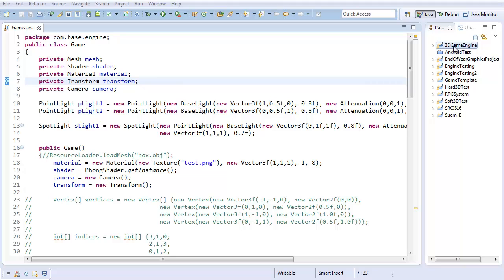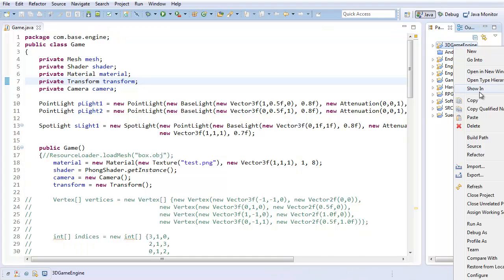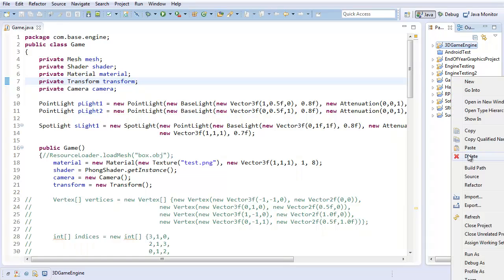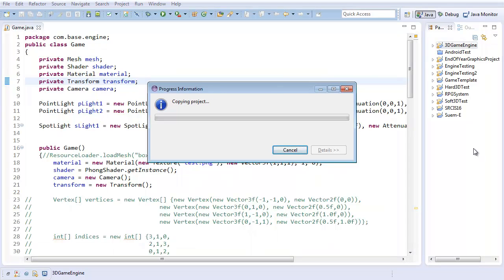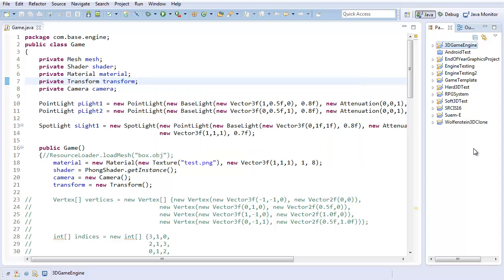With that, I'm going to take my 3D game engine project and I'm going to copy it and paste it as Wolfenstein 3D clone. You can call your project whatever. So now I officially have my copy of the project that will eventually be the Wolfenstein 3D clone.